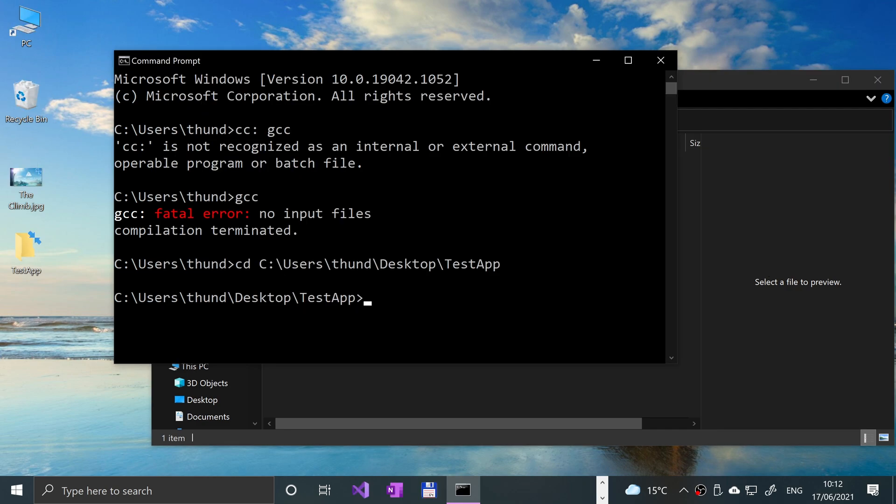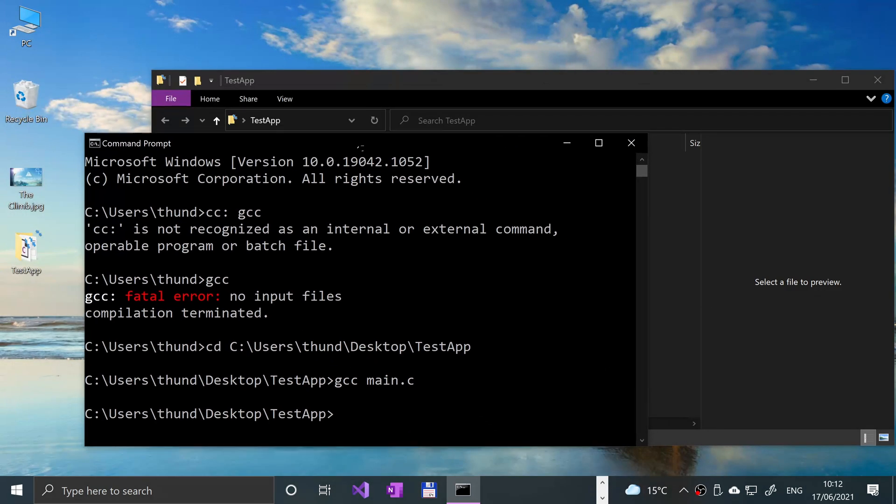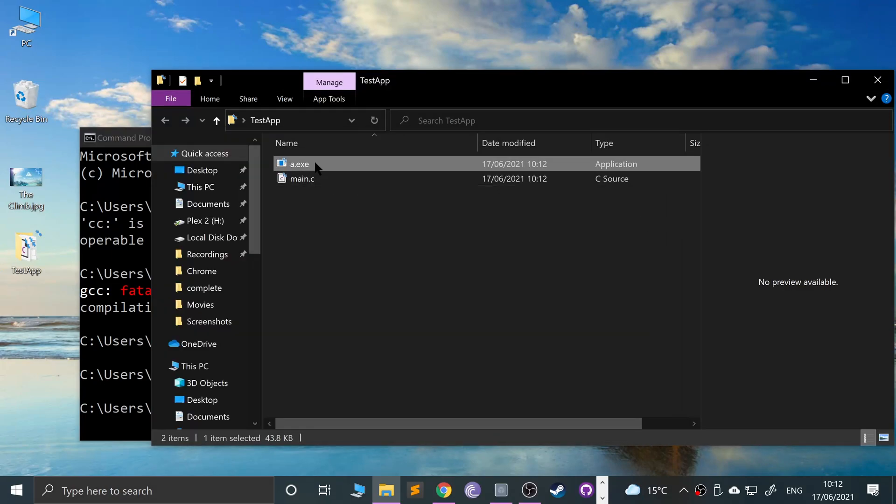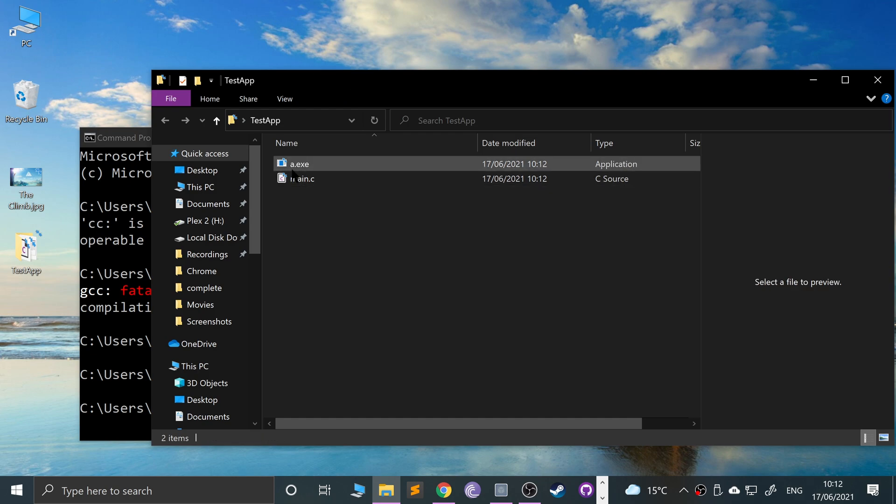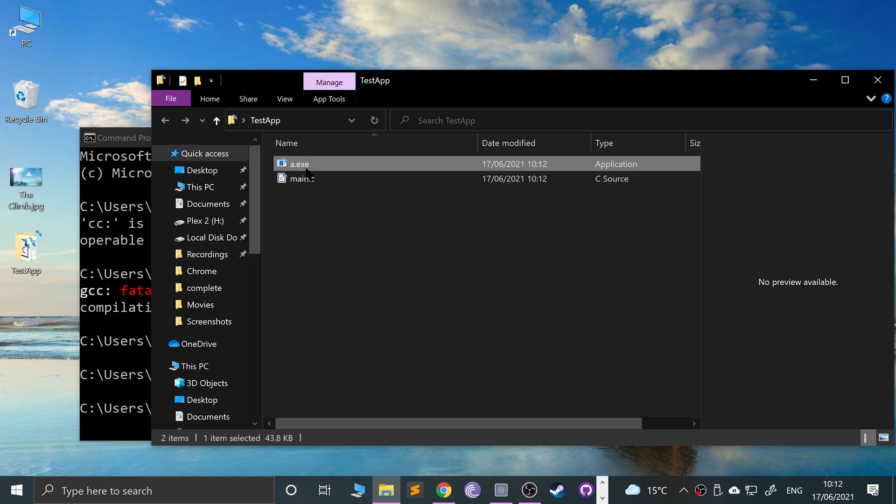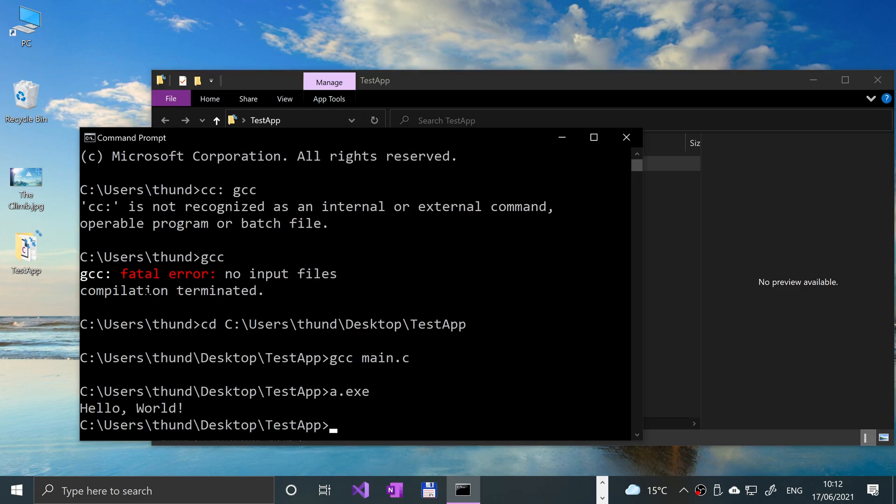To actually compile our file, put gcc main.c, so it's gcc space main.c, and we can press Enter. It'll pump out a file called a.exe. If we double-click that, it's just essentially shutting down. So we can do a.exe here, and as you can see, it shows it right there.